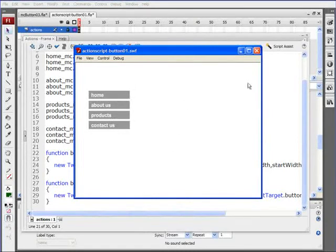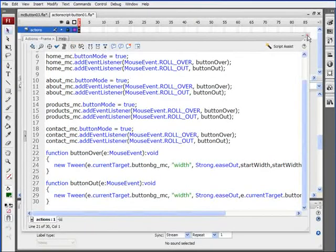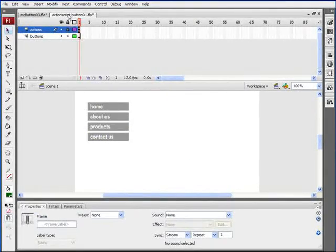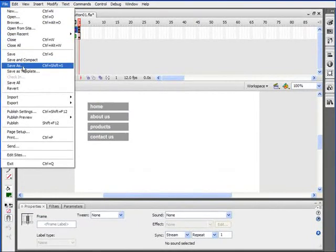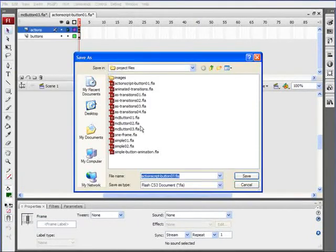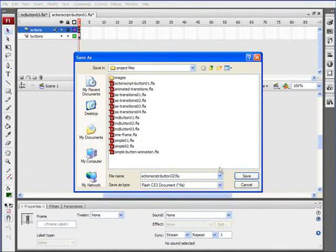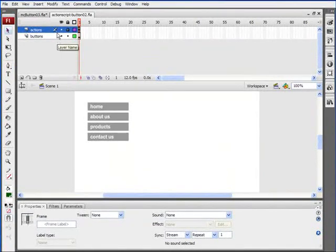That about wraps it up. Let's close that. We'll close our Actions window. We'll save this. File, Save As, ActionScript button 02.fla. We'll save that. And we'll move on with our next video. We'll be right back.